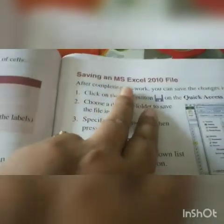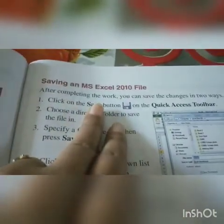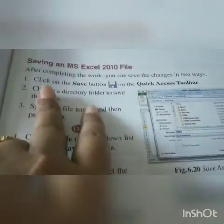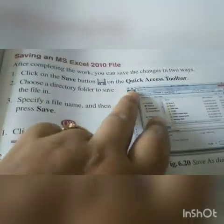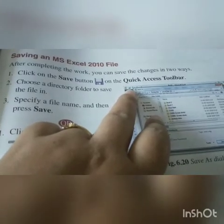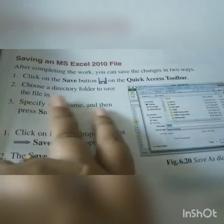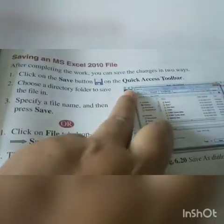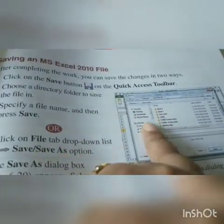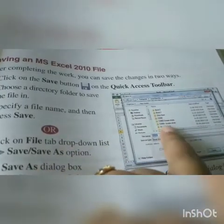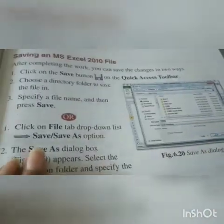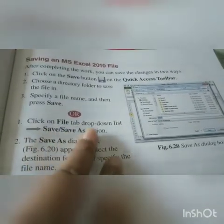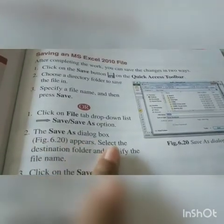After completing your work, you can save the MS Excel 2010 file in two ways. First, click on the save button on the quick access toolbar to save the file. Or, choose a directory folder first — click the file tab, a menu will appear, select any directory where you want to save your file, then write the file name and click save.